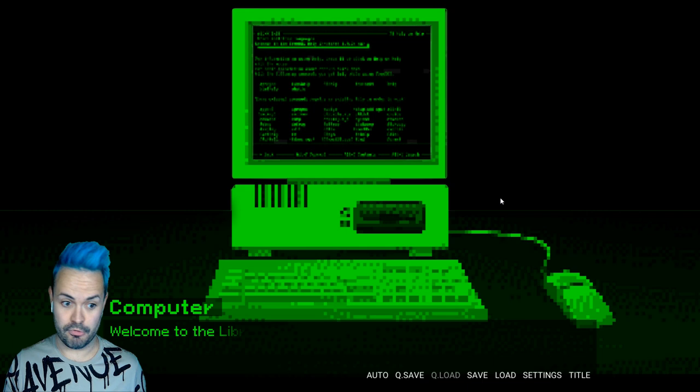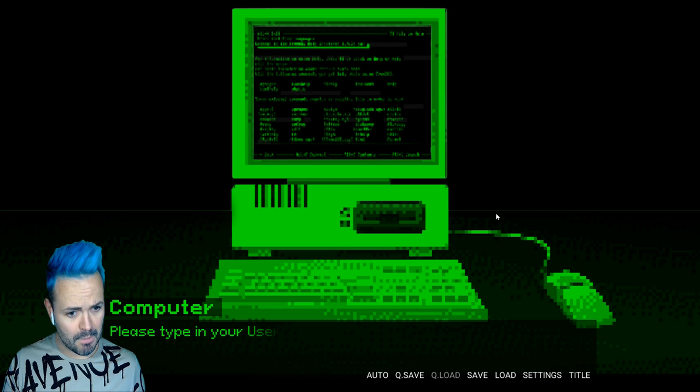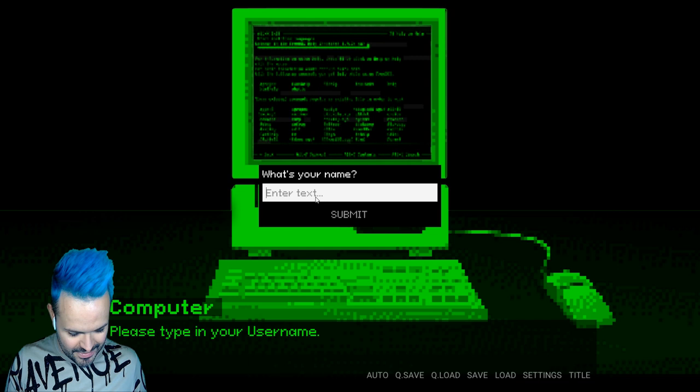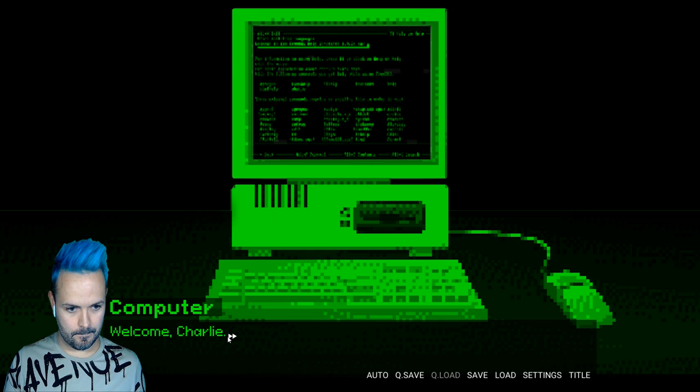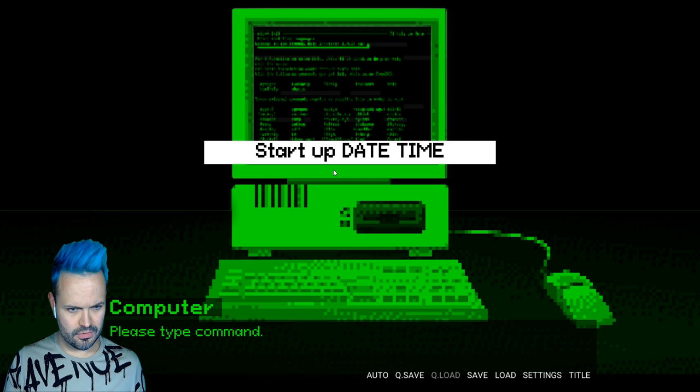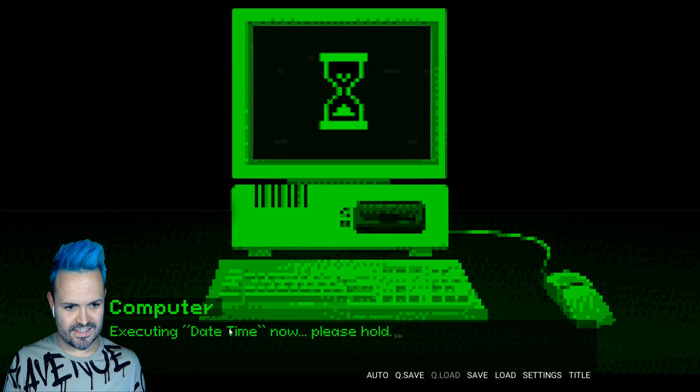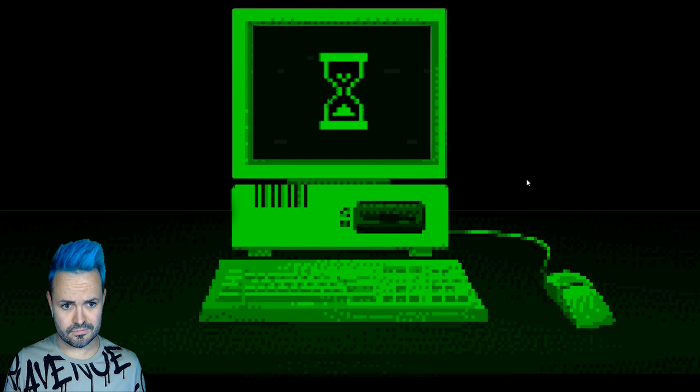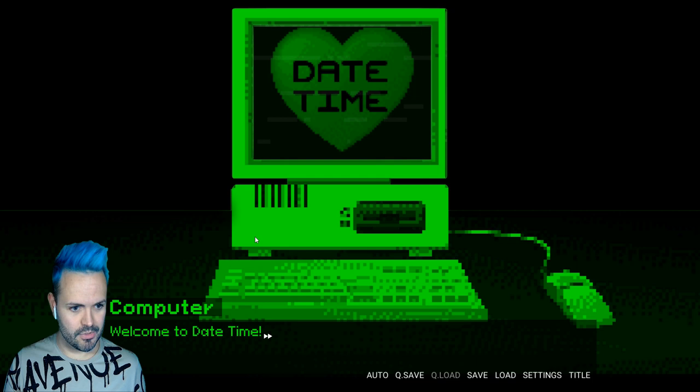Boop. Dating simulator. Oh it's pretty. Computer. Welcome to the library systems computer. Please type in your username. Oh okay, do I type Charlie or Pink Stylish? I'm gonna type Charlie. Welcome Charlie. Please type command. Wait what? Startup time and date. Executing date time now. Please hold. I'm really confused. Oh that's the game. Okay we're playing date time.